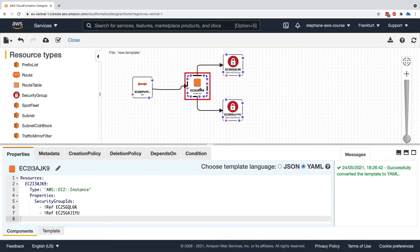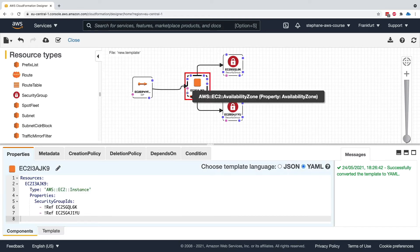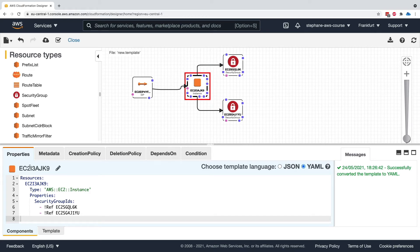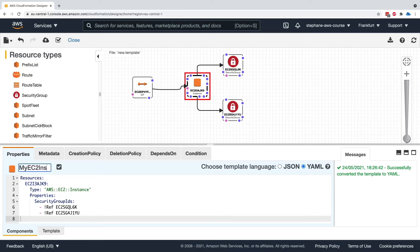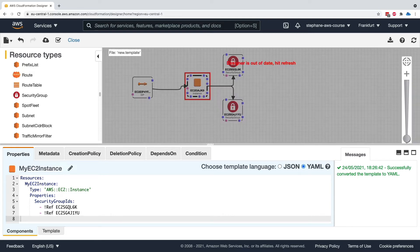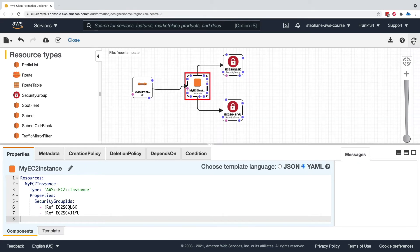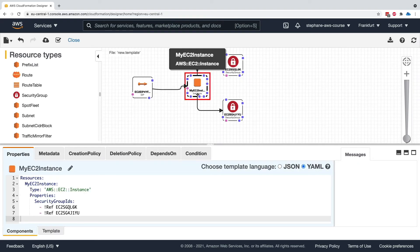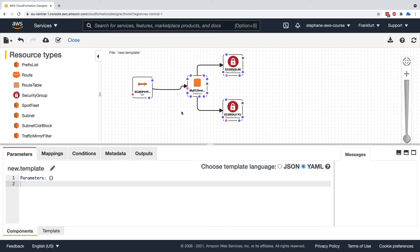What I can do as well is rename the logical name of my resources. This one, I don't want to have it EC2 IA3 whatever. I'm just going to call it my EC2 instance. Press Enter. When I do so, the designer is out of date. Hit Refresh. We're going to hit Refresh on the top right-hand side, and now my EC2 instance is properly appearing in this template.